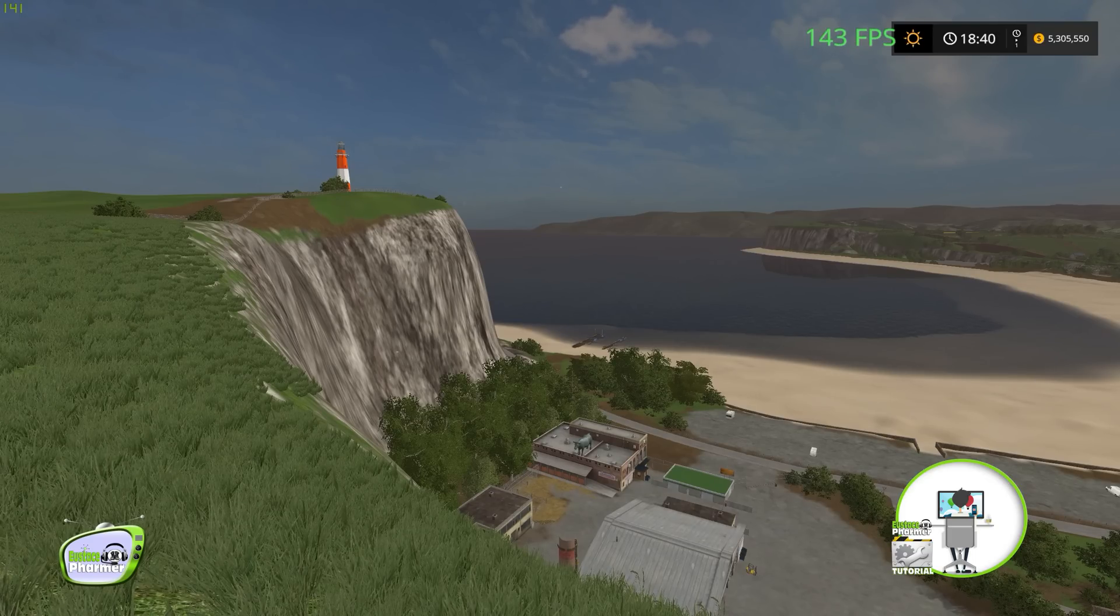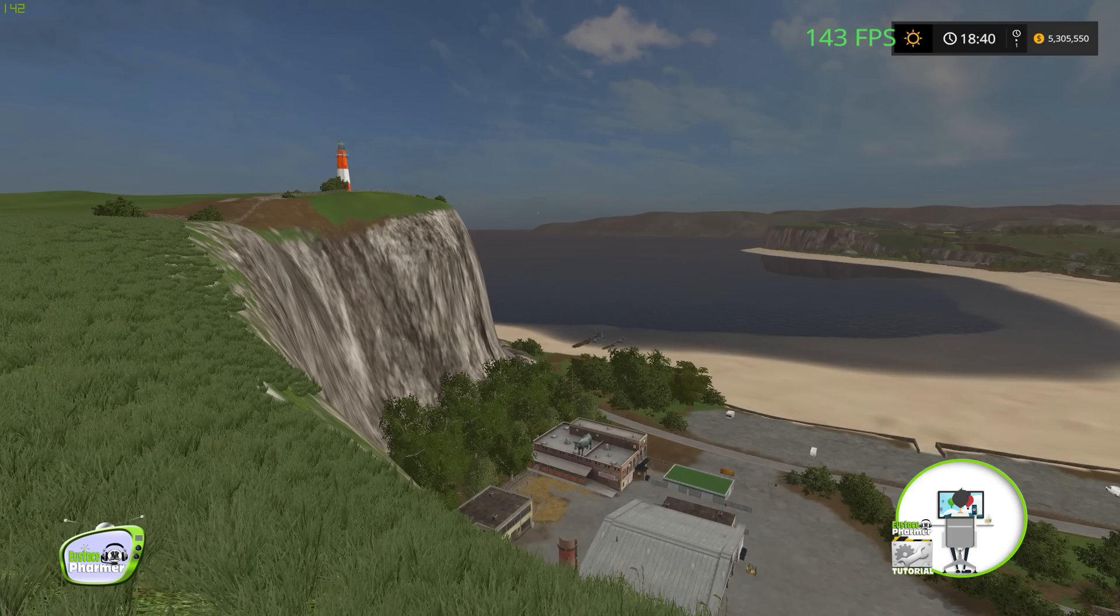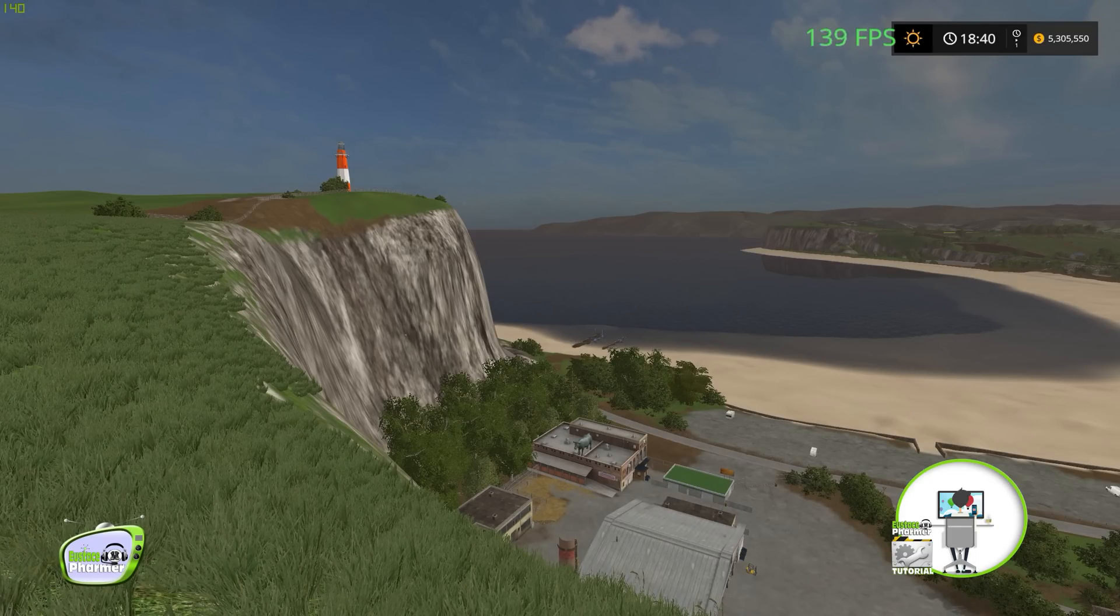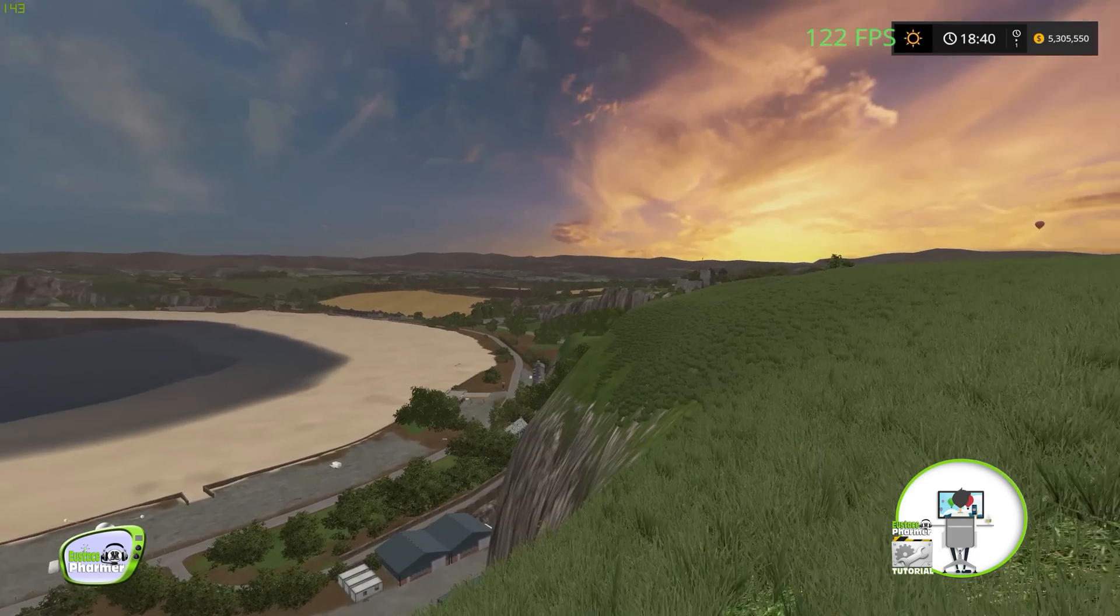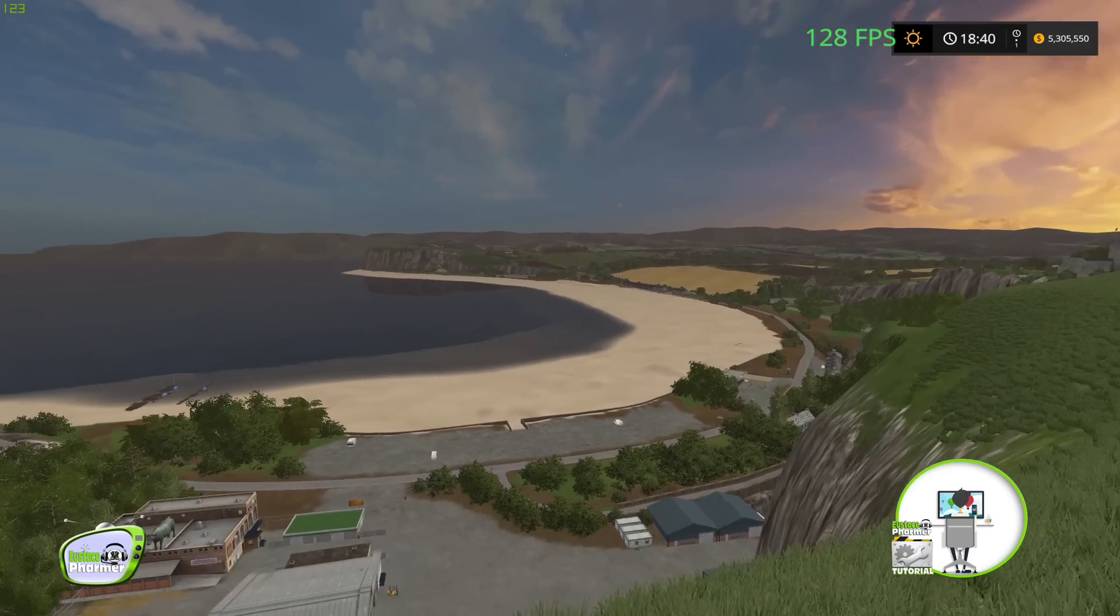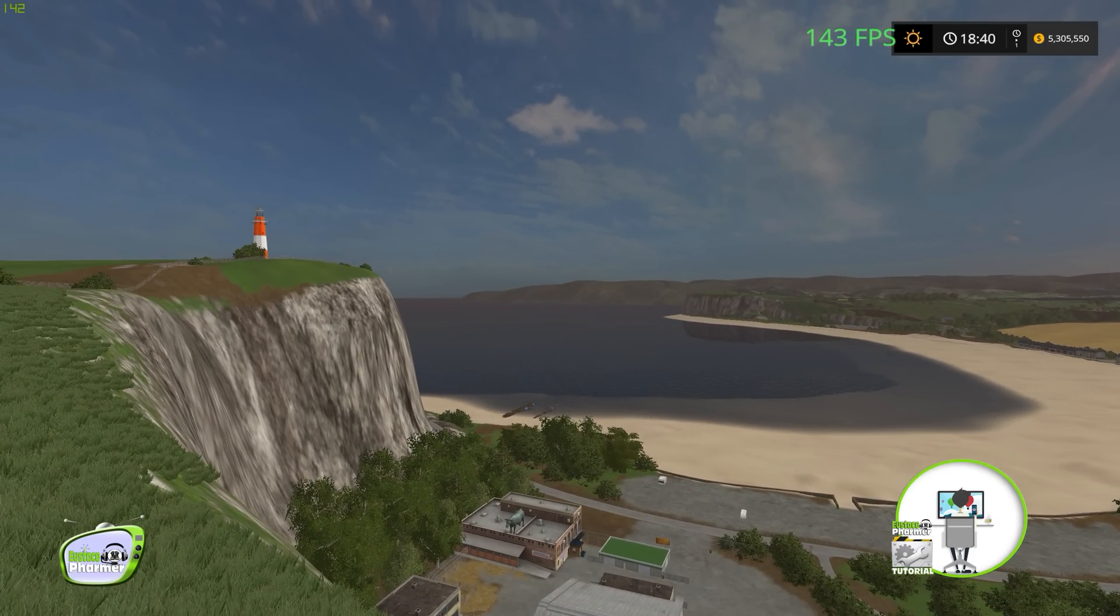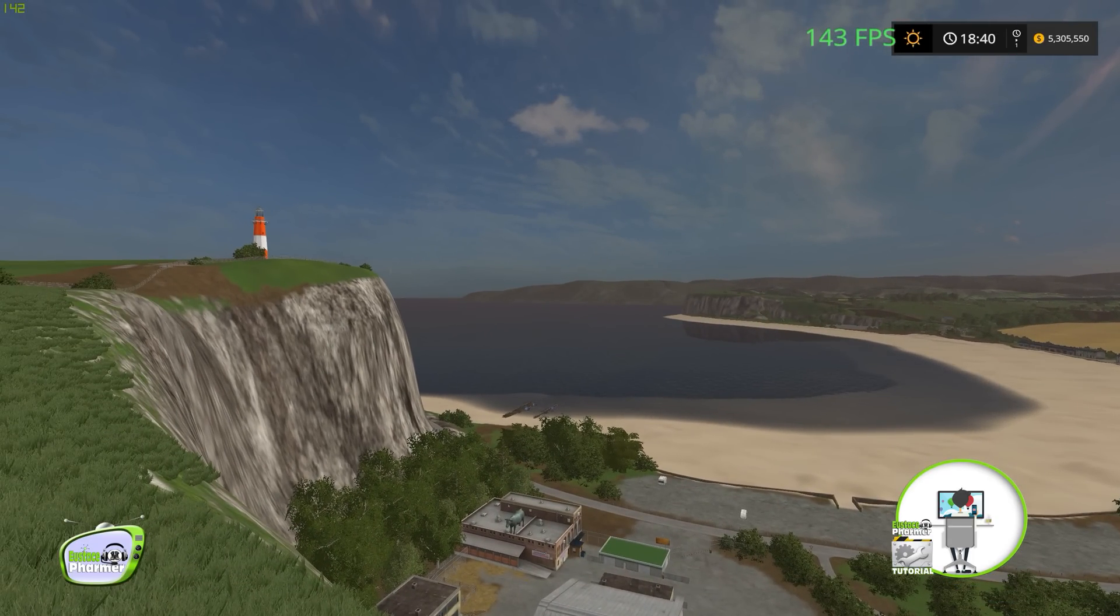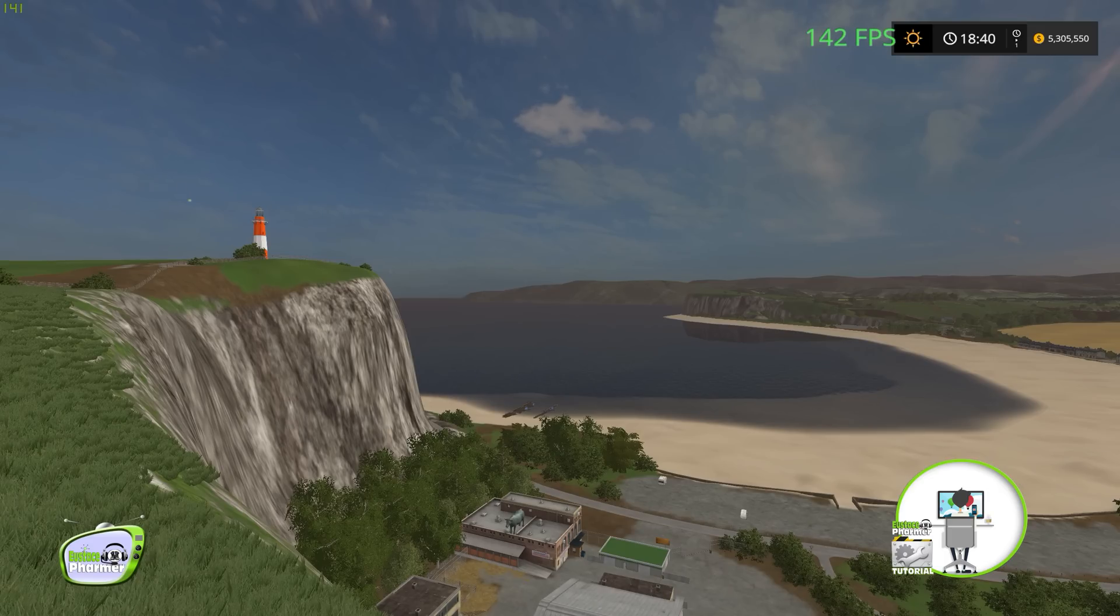All right, everybody. So here we are on beautiful Sandy Bay pre-release map. Absolutely gorgeous. Thank you so much, Oxygen David. Beautiful, beautiful map. You guys will be getting it soon. So let's get down to brass tacks.